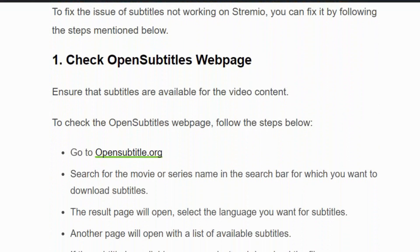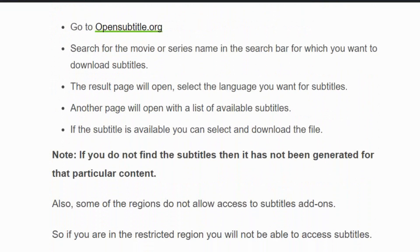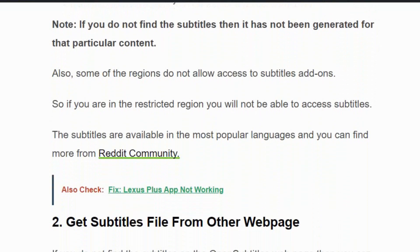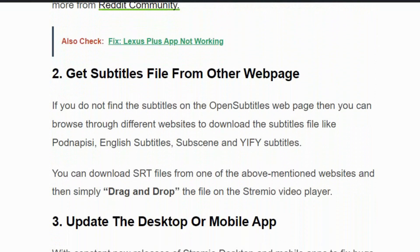Solution number one: check the OpenSubtitles webpage. Go to opensubtitles.org and search for the movie or series name in the search bar. The results page will open — select the language you want to download for the video. Another page will open with a list of available subtitles. If available, select the file and download it. If it is not available, then the subtitle has not been generated for that particular content, in which case you can move to solution number two.